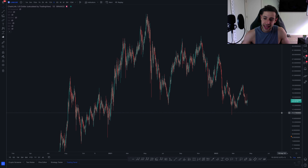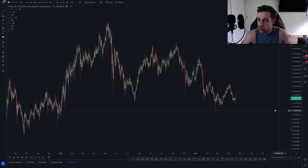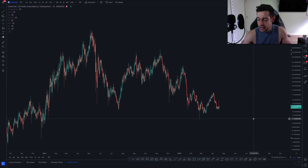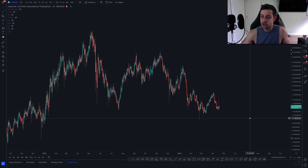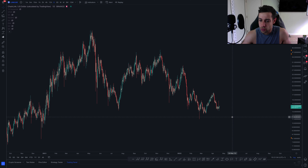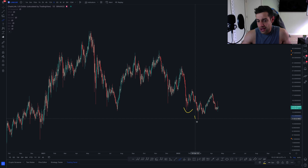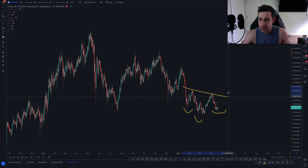However, if Chainlink can manage to hold these areas, I do see some potential upside in the event that Bitcoin maybe moves to 53K, or manages to hold, and Chainlink can do a little bit of its own thing. What I am seeing is a potential head and shoulders pattern that may be playable.